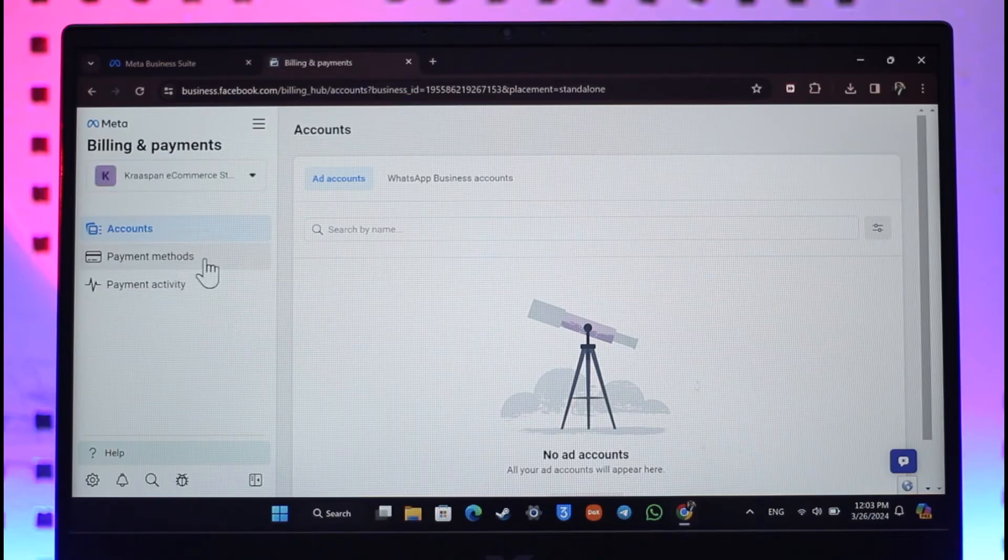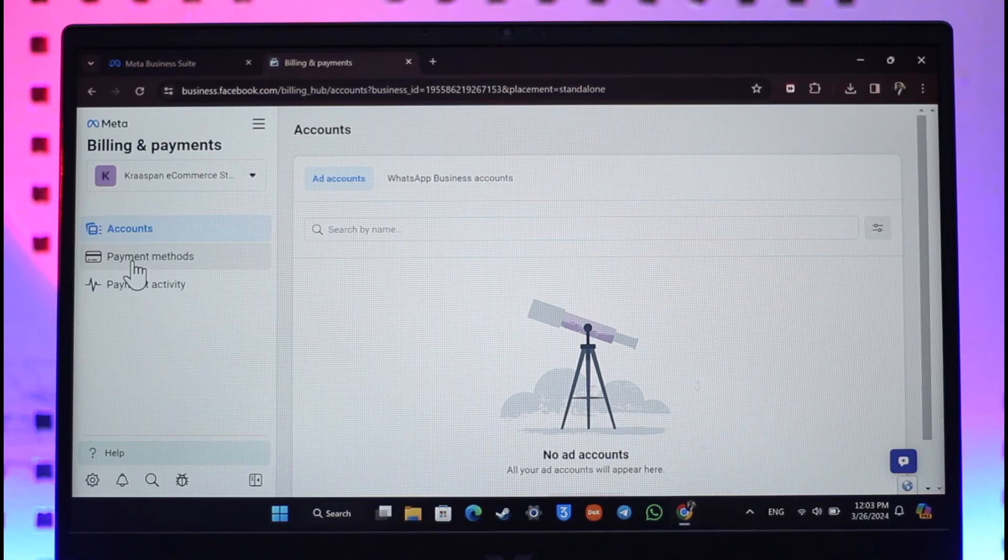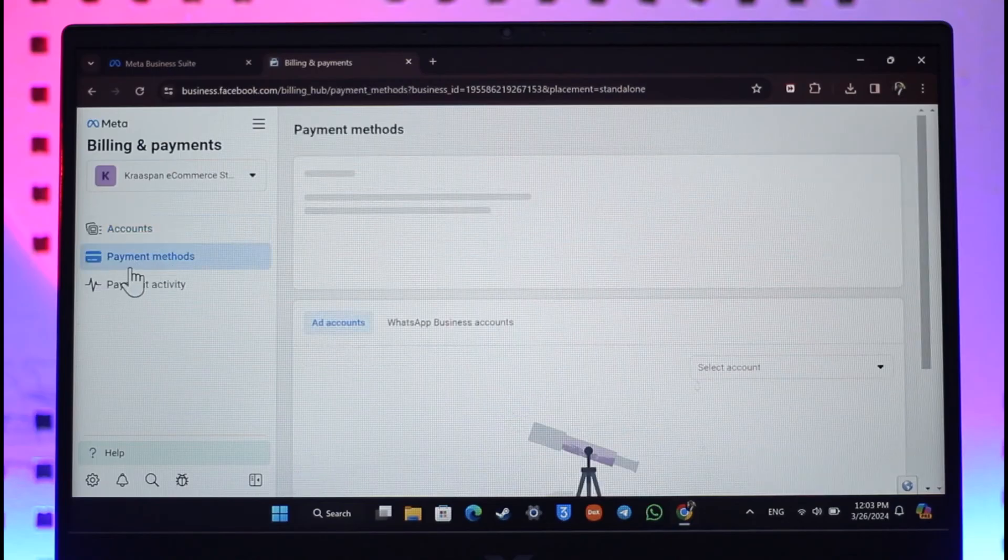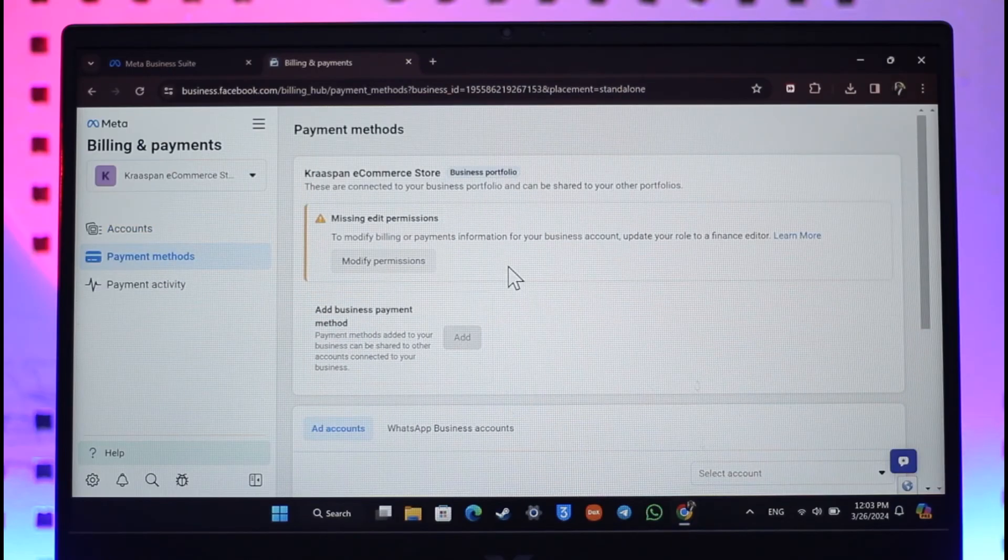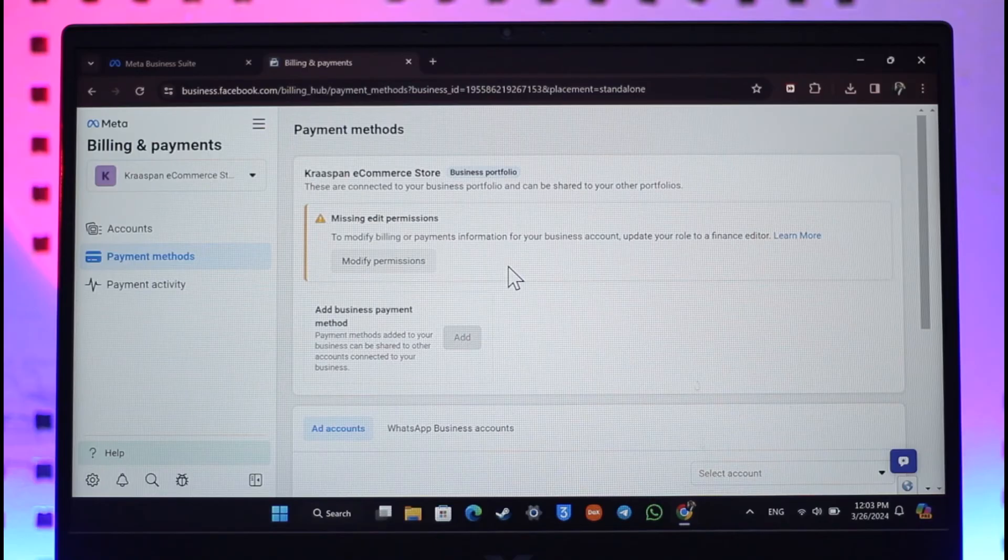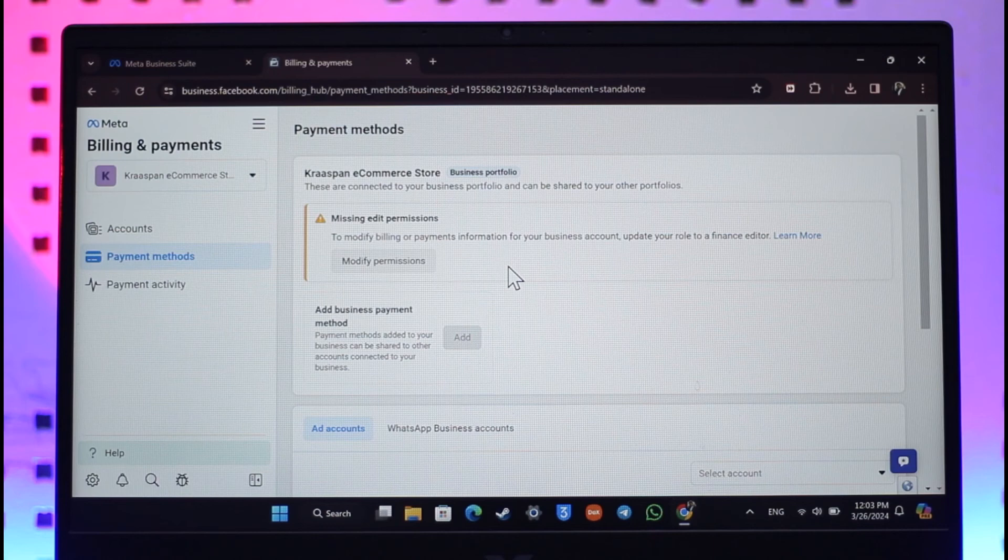If there is an ad account you'll find it, if there's a payment account you'll find those payment accounts here. All you have to do is simply select that particular account or the method that you want to delete, and you'll be able to remove those accounts. This way you can remove payment account on Facebook page.